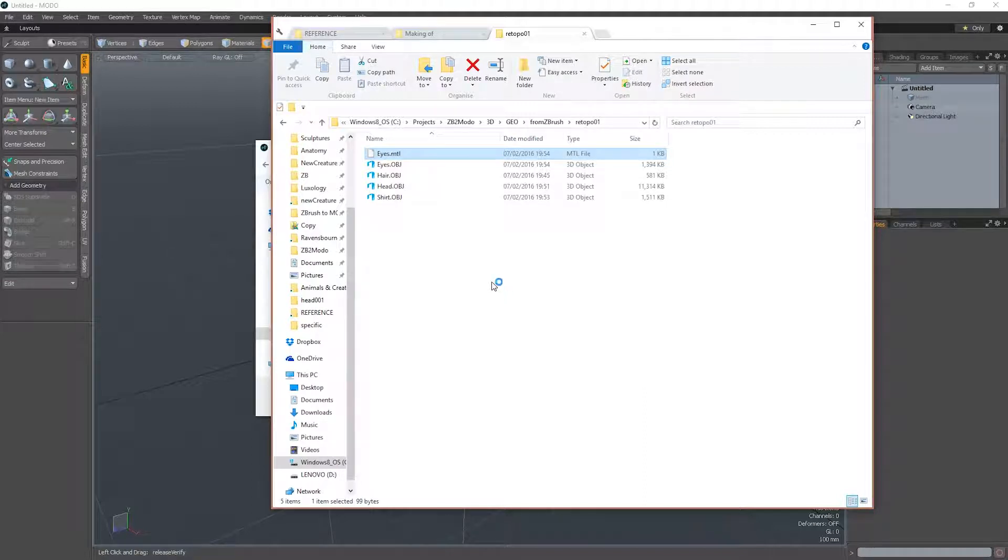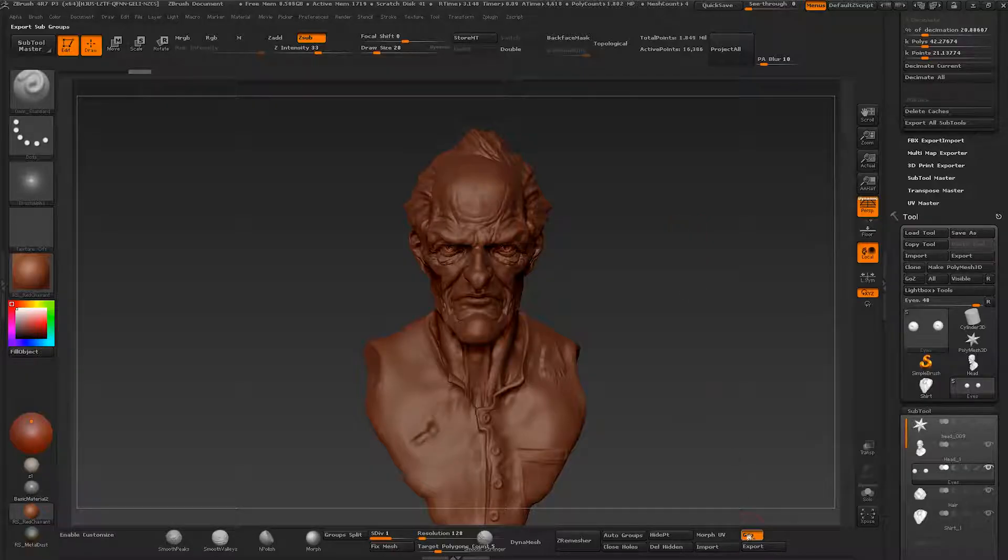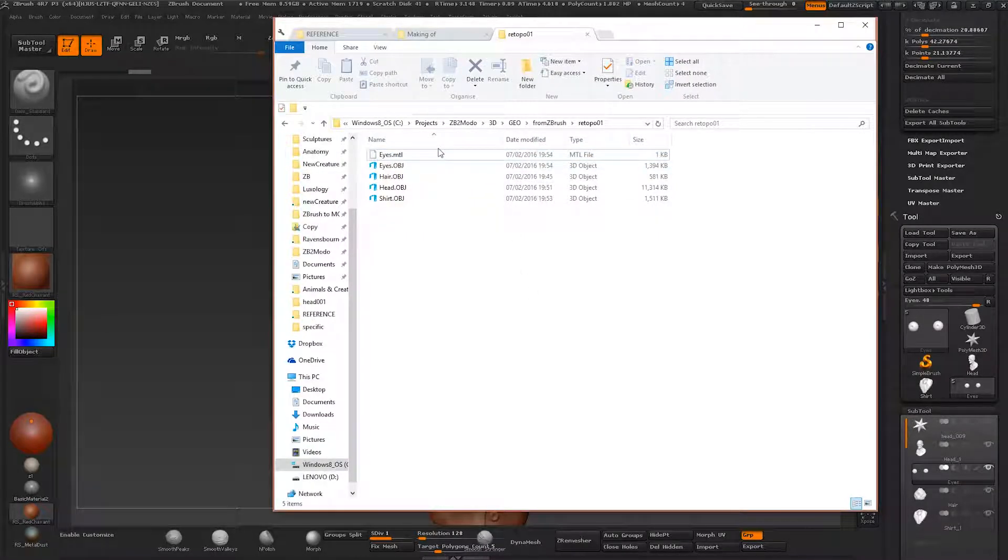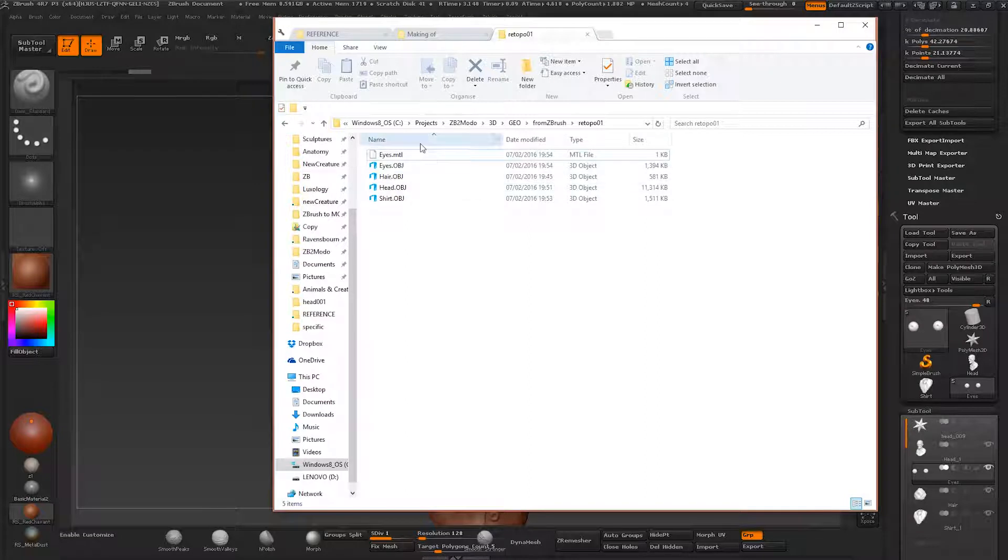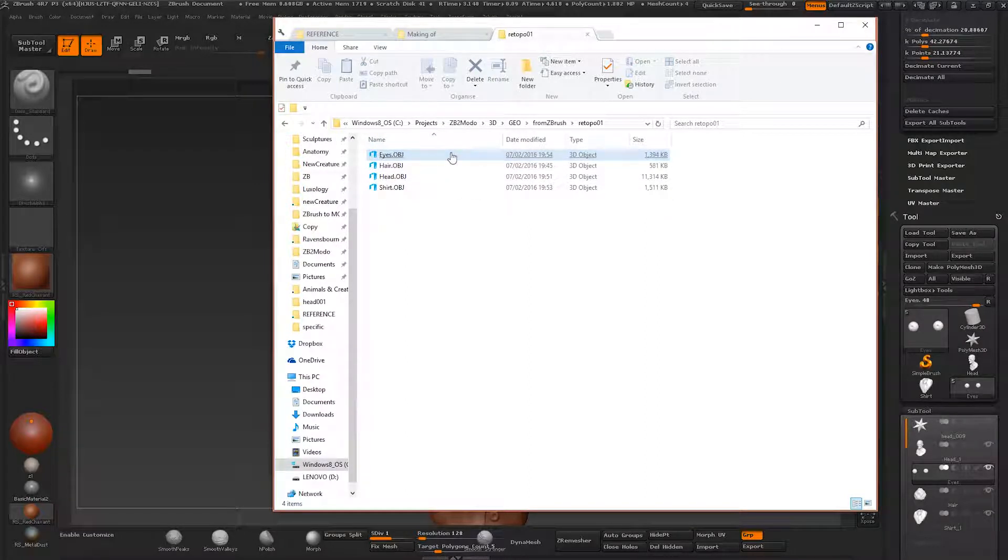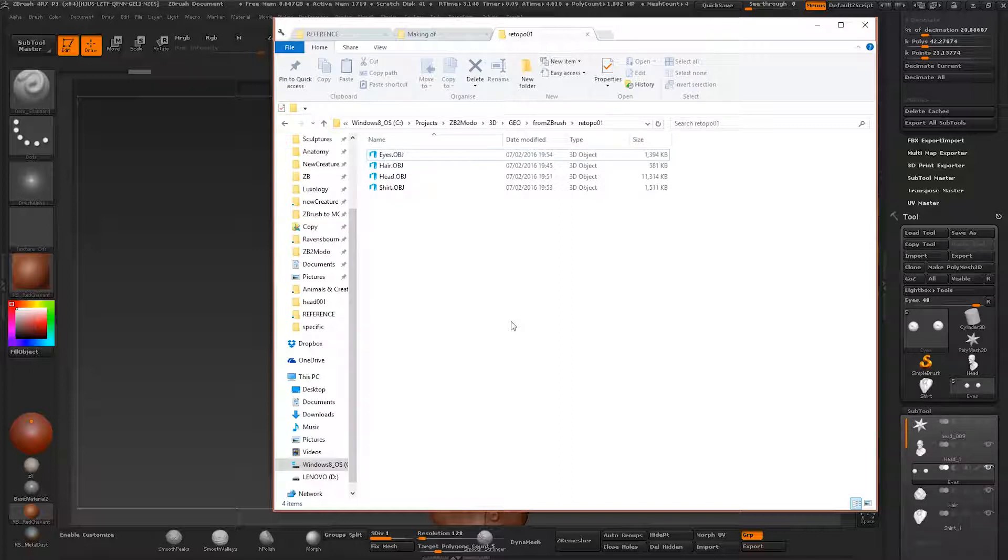The reason is because somebody did not disable the group button. We don't want any of this junk. We want purely the OBJ files and only that. So we're just going to delete the MTL file. And if we have like 50 OBJs, this gets really messy real quickly. So just disable this completely.